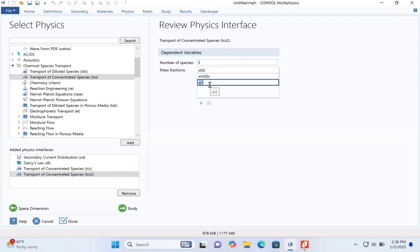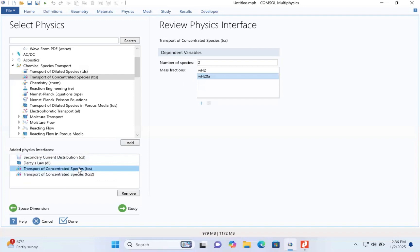And WN2. That means we've set two transport of concentration species. The first one, the number of species are two. Second one, the number of species are three. We'll put this in the table and move to study.